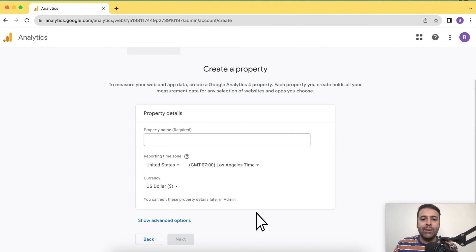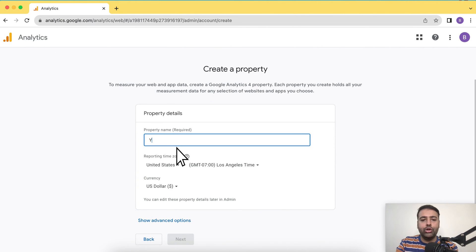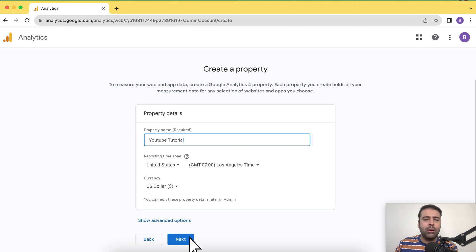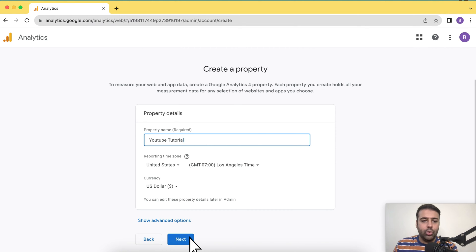From there, we will name our YouTube property. Again, I'm going to name it YouTube tutorial for now. You can name it whatever you want as per your website or as per your requirement.